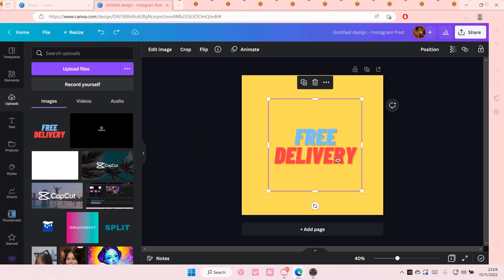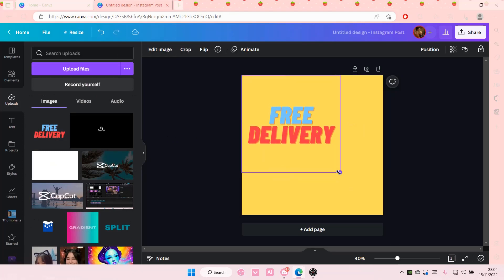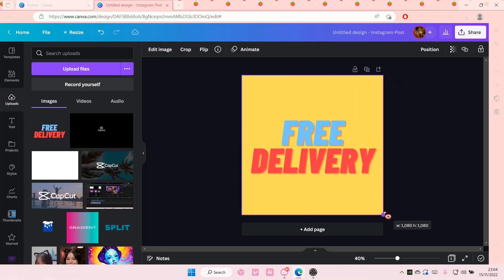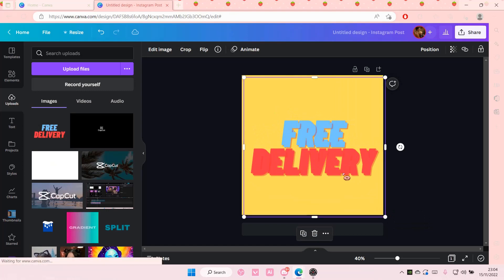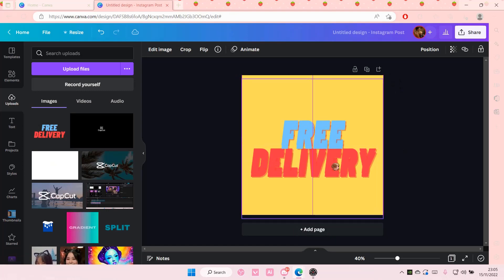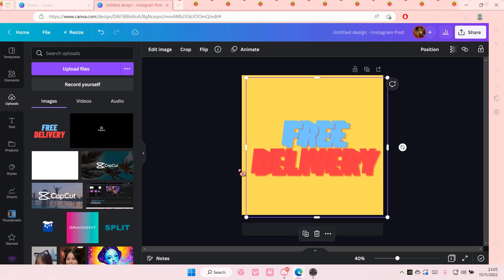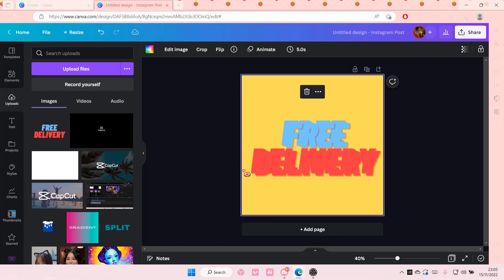I'm just going to copy and paste this actually. Hold on. Let me just make this really wide and copy and paste this. And then make the one in the back blurry.